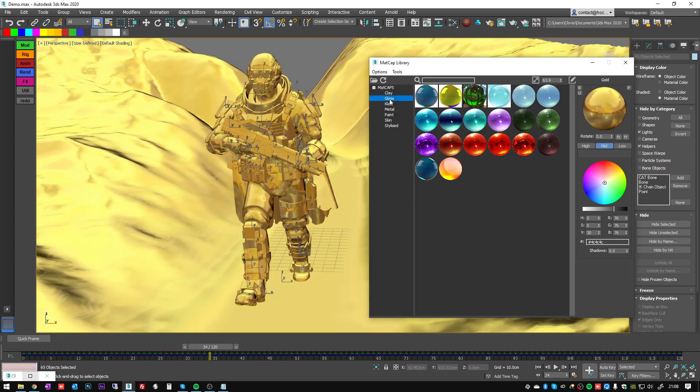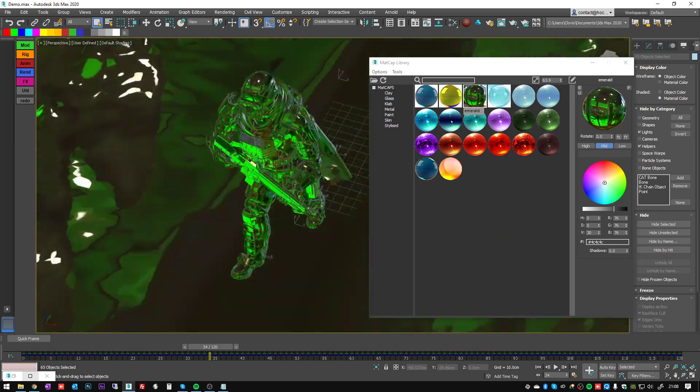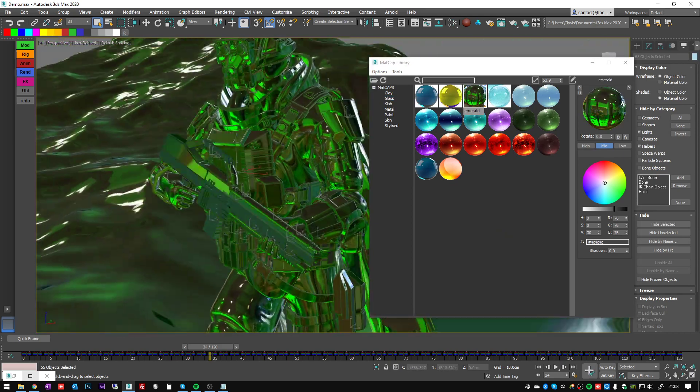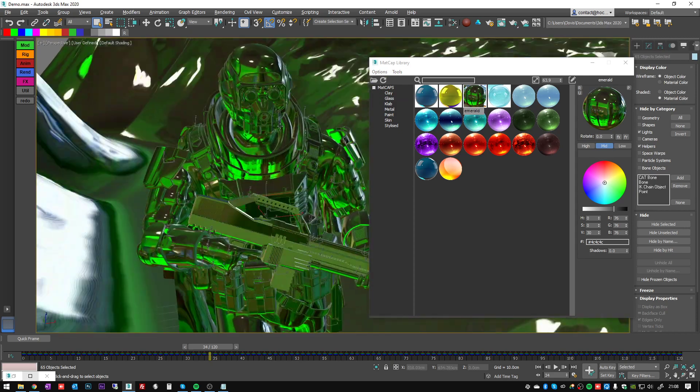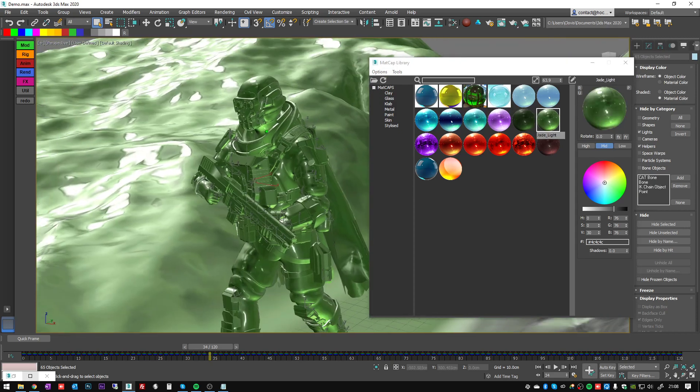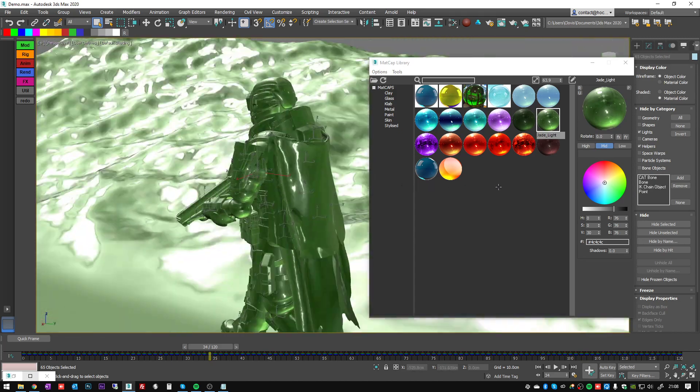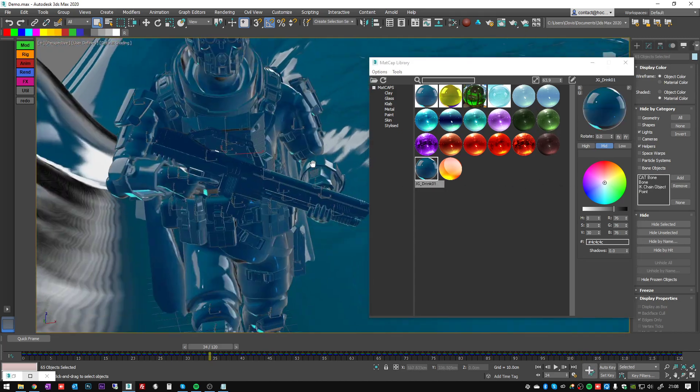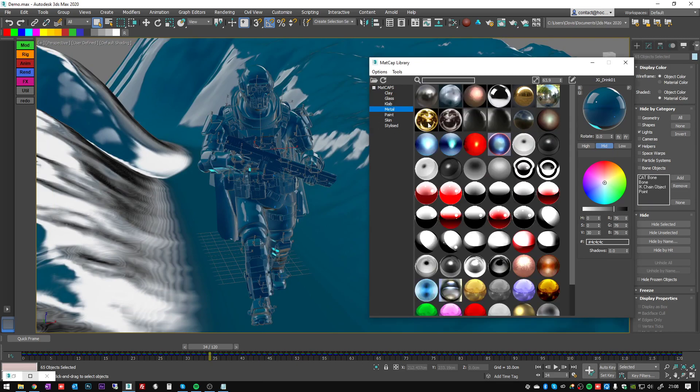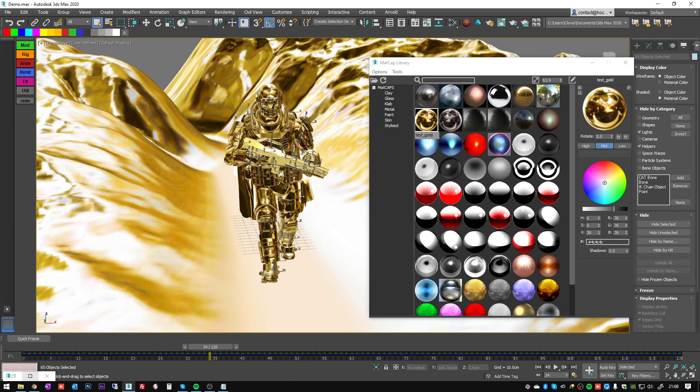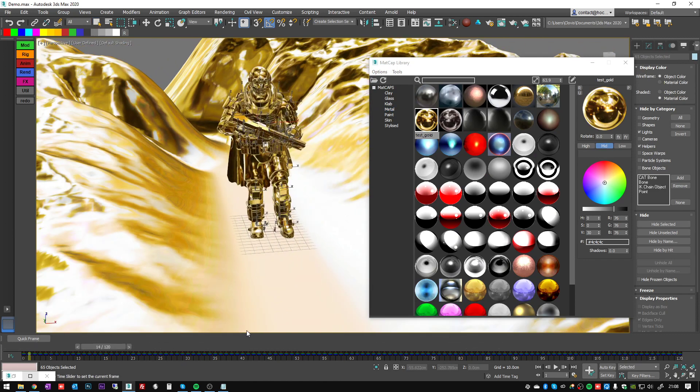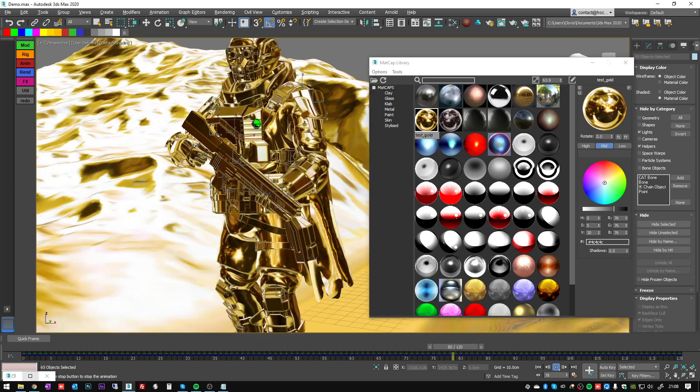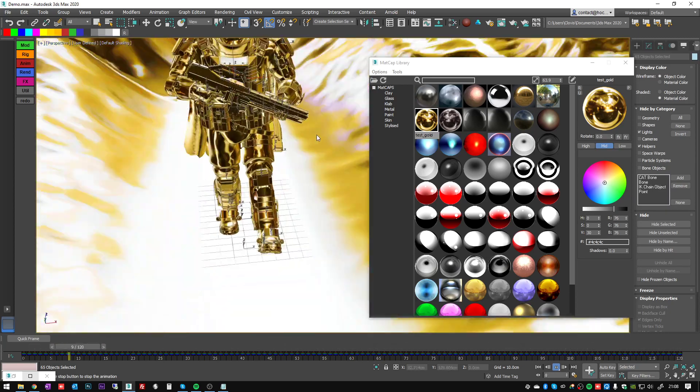There are even some matcaps which look like refraction shaders like that, and it is not affecting the playback at all. So you can just play your animation - it is just going to be super fast.